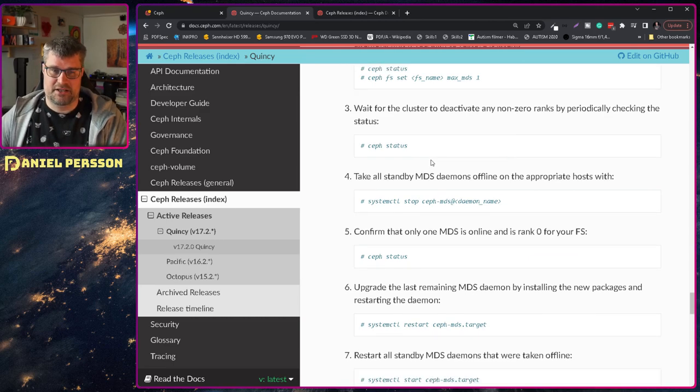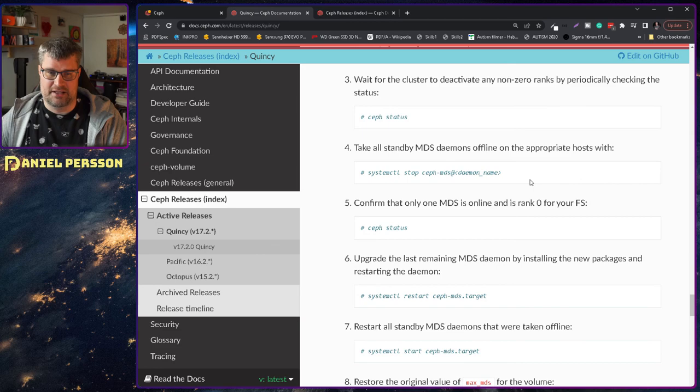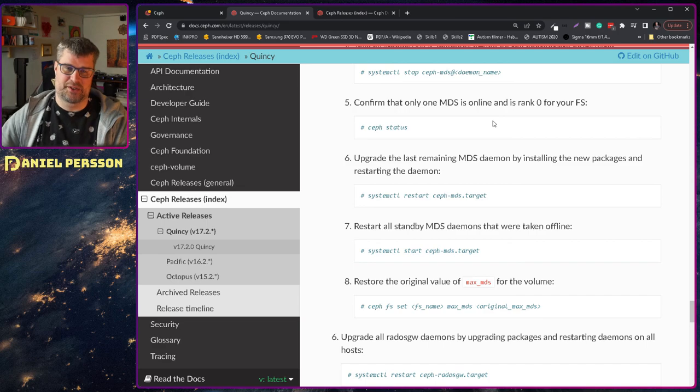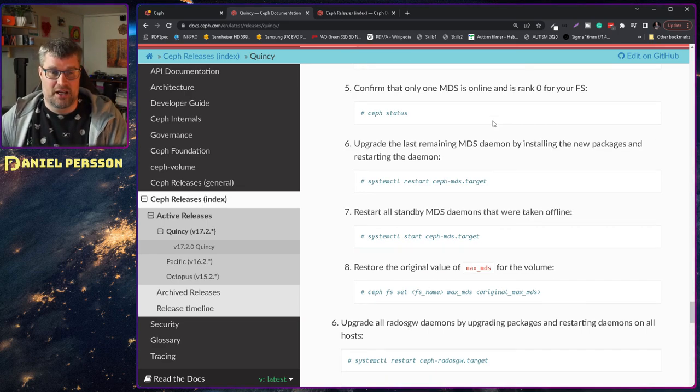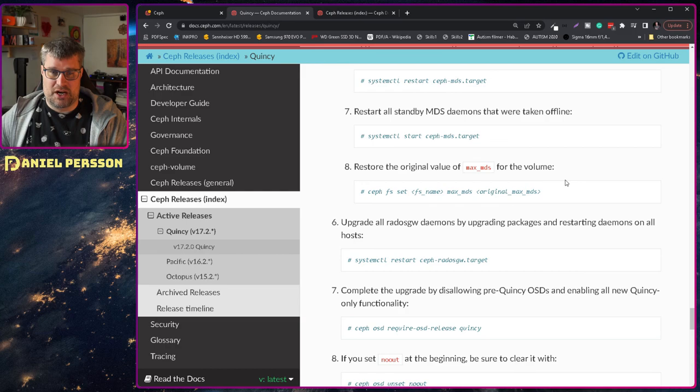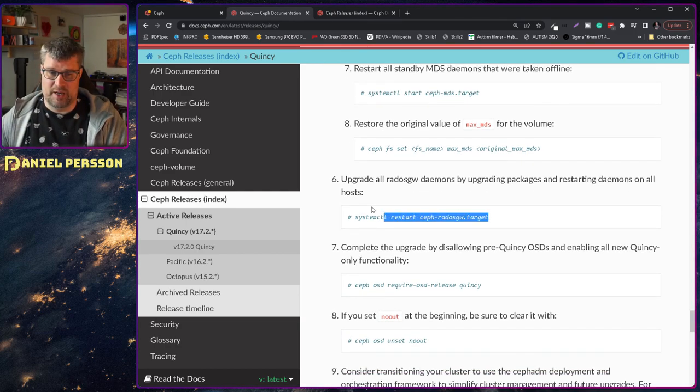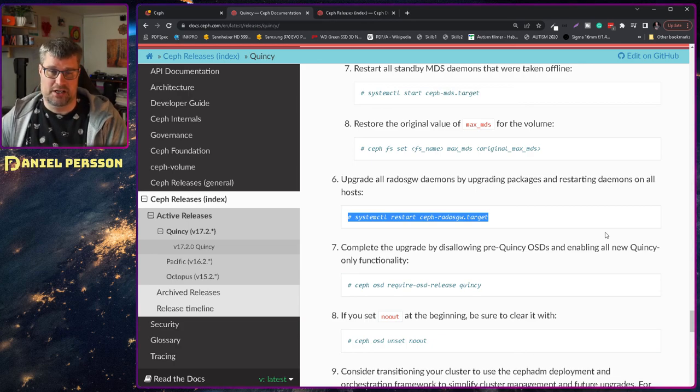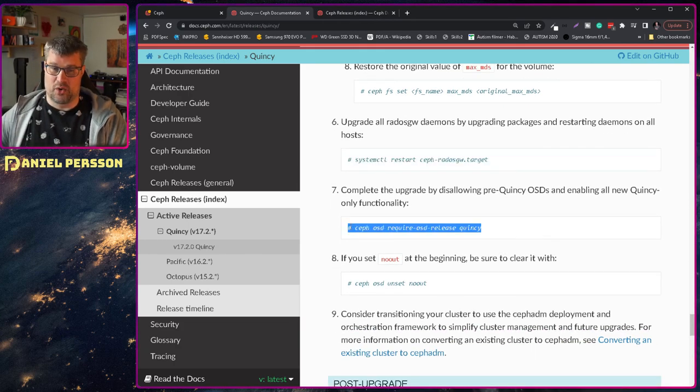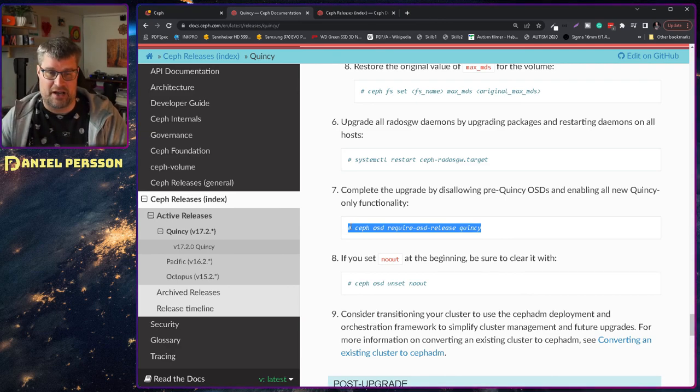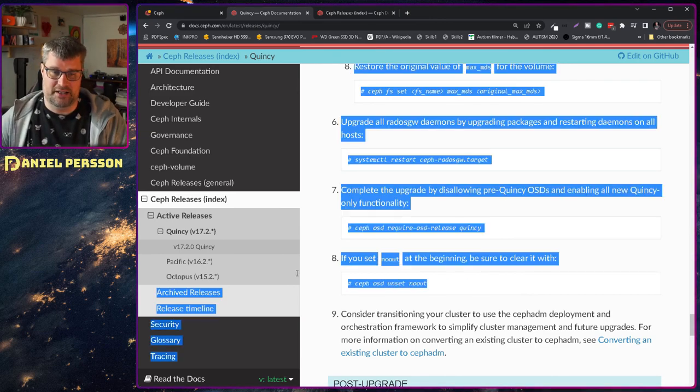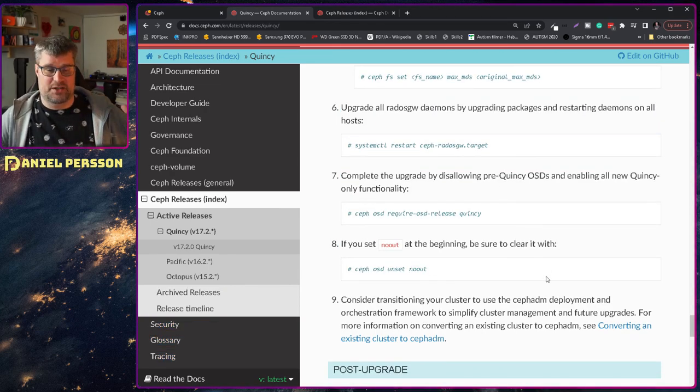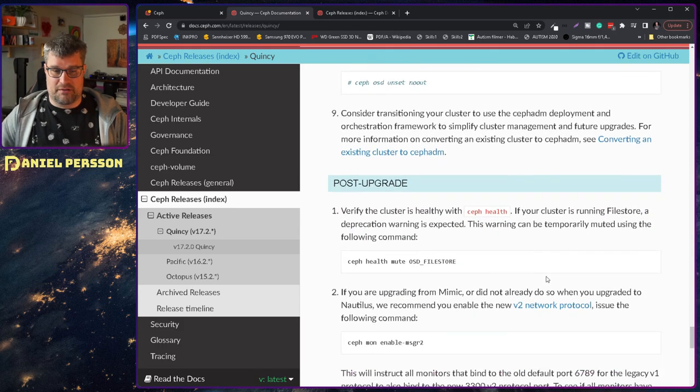And then check the status and then restart each MDS as appropriate. And stop doing the last one with the actual active one. And when we have done that we should have a file system and a system upgraded pretty much. If you are running the Rados Gateway of course all of those needs to be restarted as well. And then we set the OSD release to Quincy as a last thing.